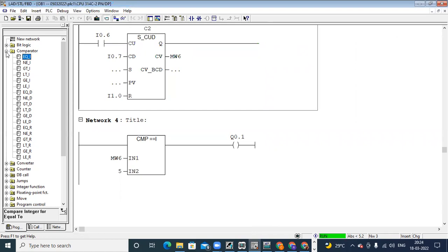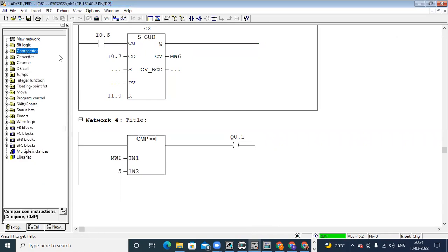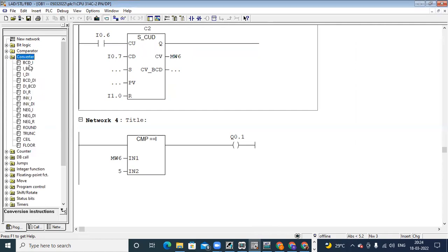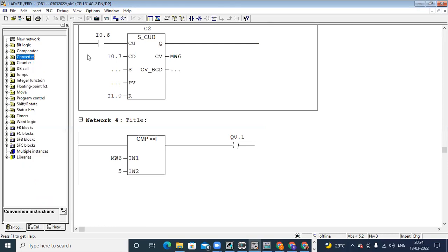For converting any value — if you want to convert MW6 from integer to double integer — you can also use converters. In the last sessions we have seen converters: integer to double integer, double integer to real. So this is about counters and comparators for today.